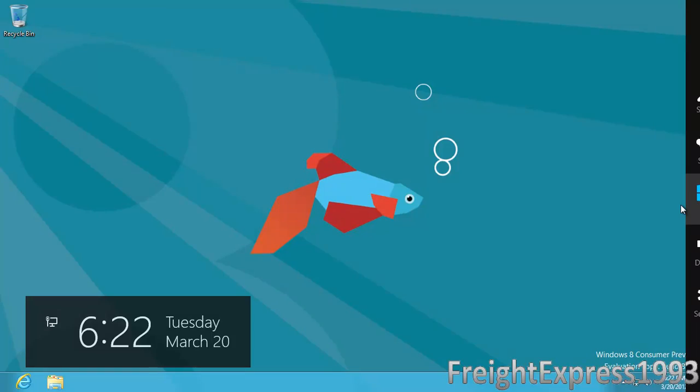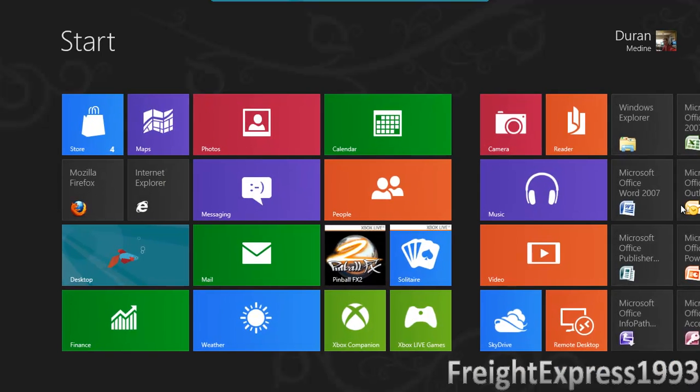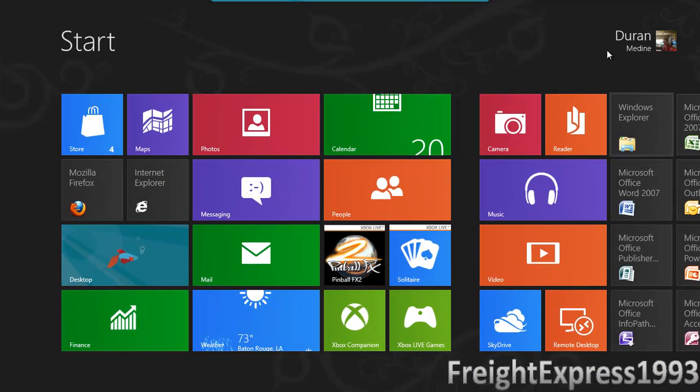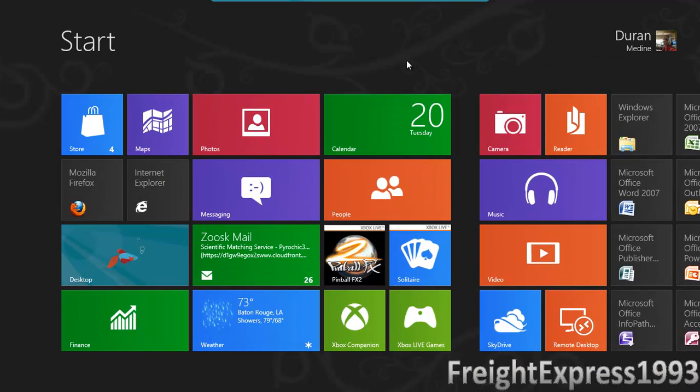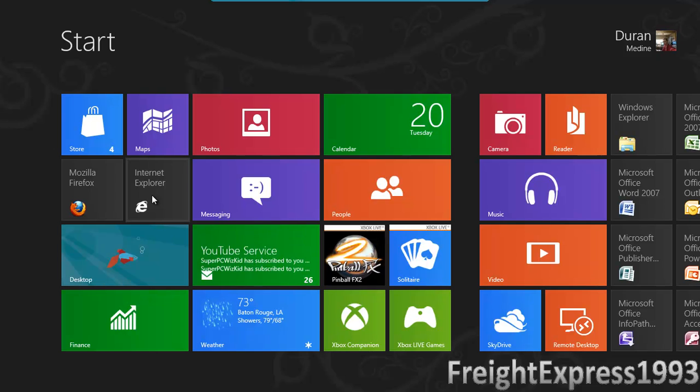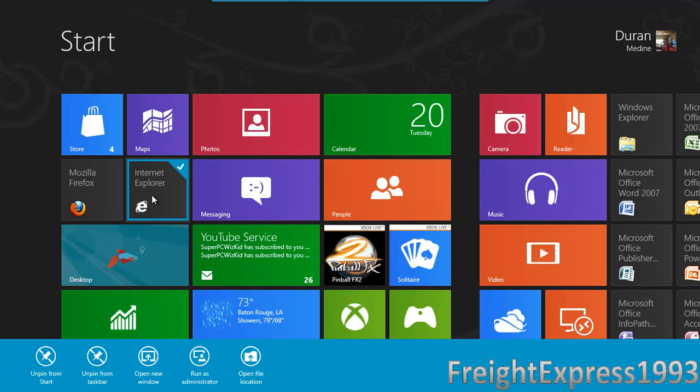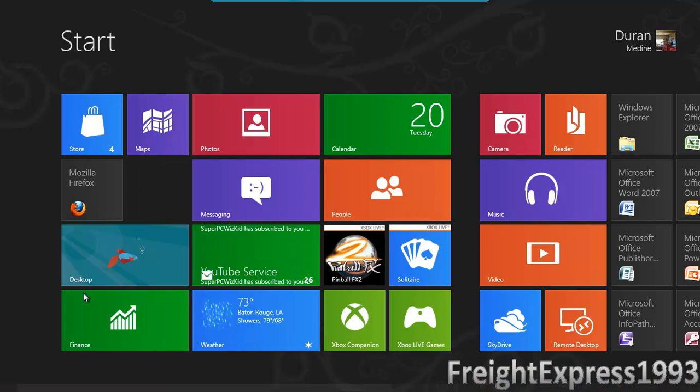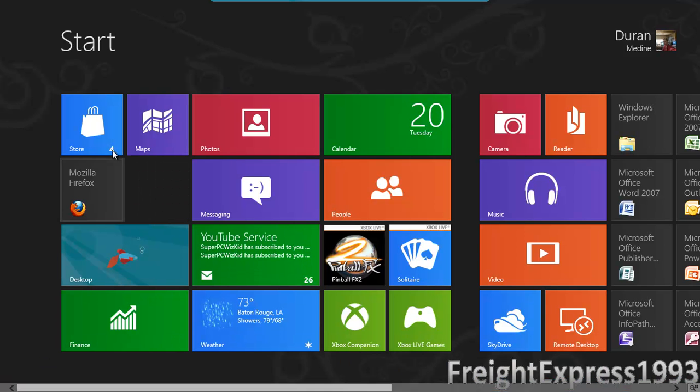Let's take a look at the start screen. And there's one interesting thing you can do like with certain programs. See like if you want to take Internet Explorer, you just hit a right click. You can unpin from the start.